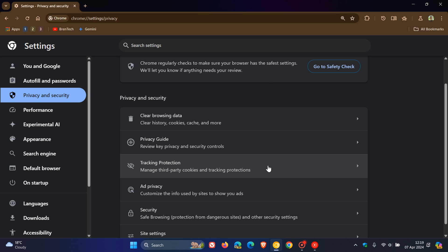As mentioned in that video which will be in the end screen, this is their first phase of ending support for third-party cookies by the end of this year 2024 in the Google Chrome web browser.